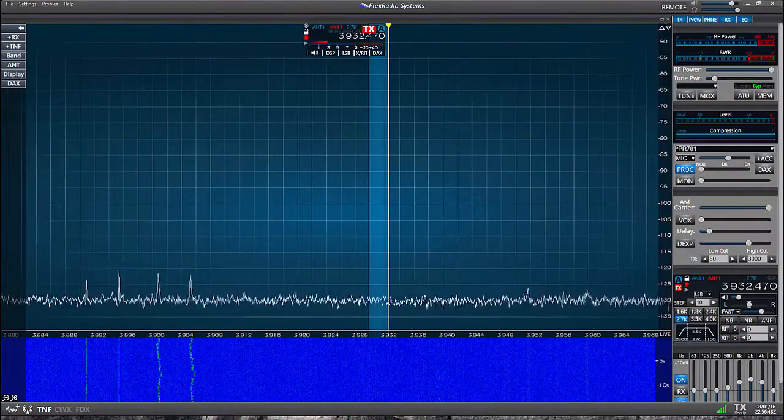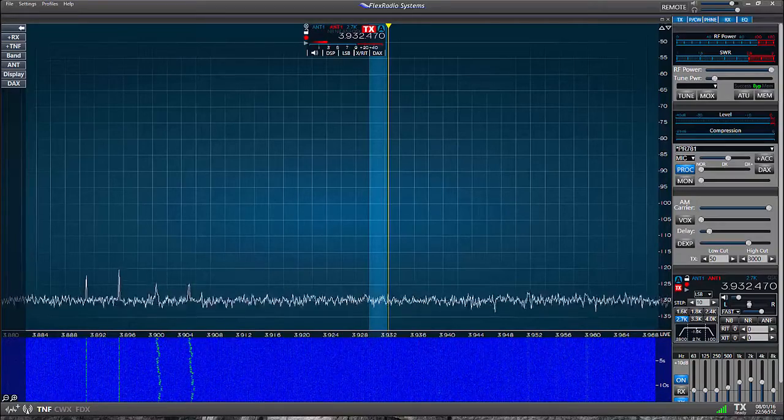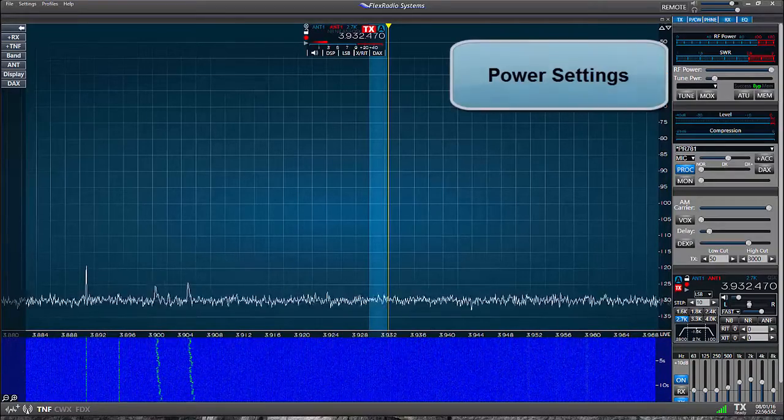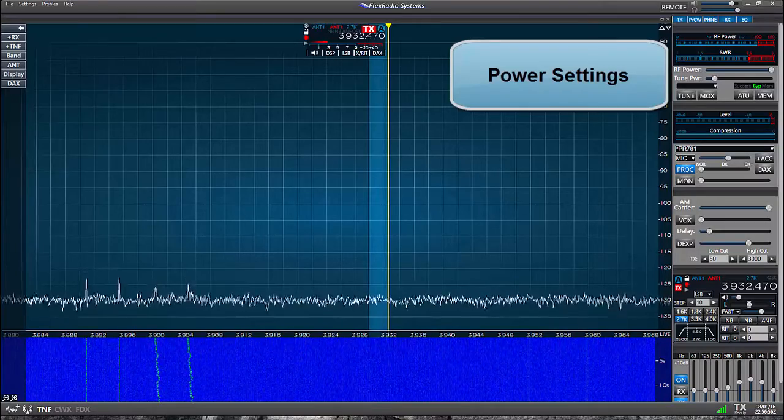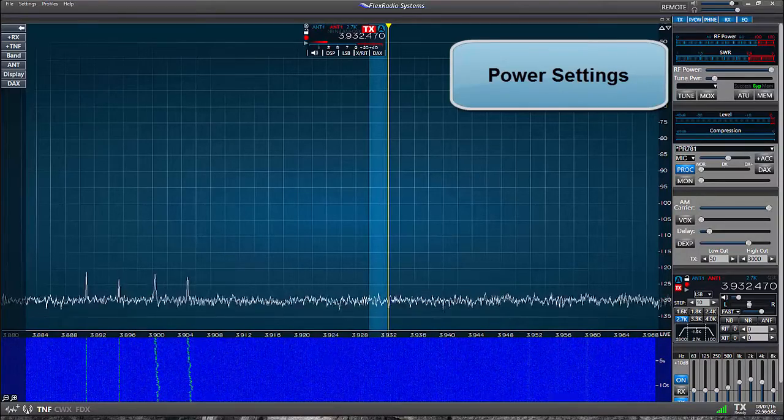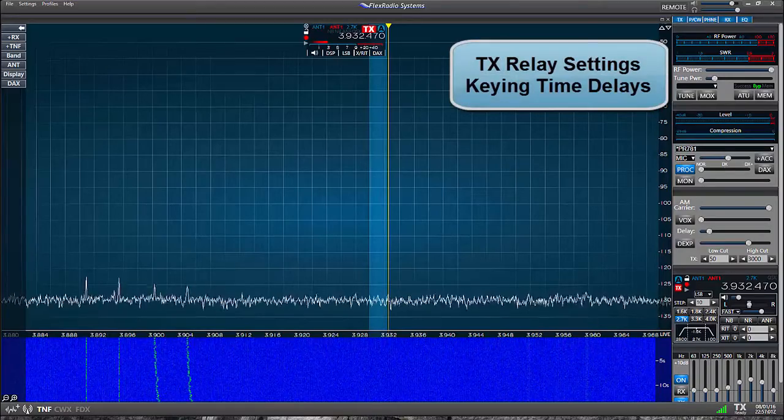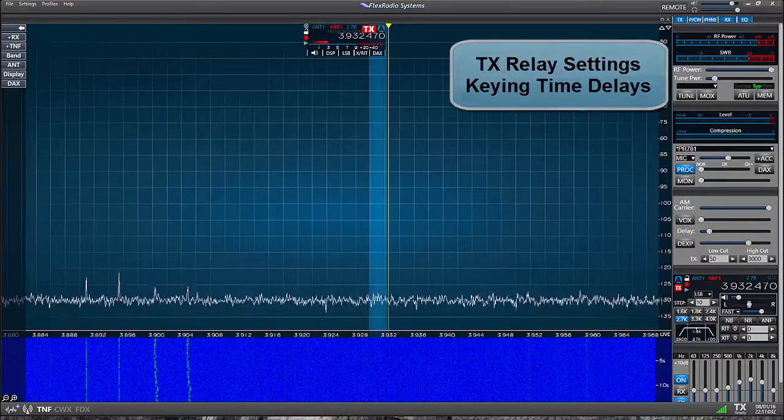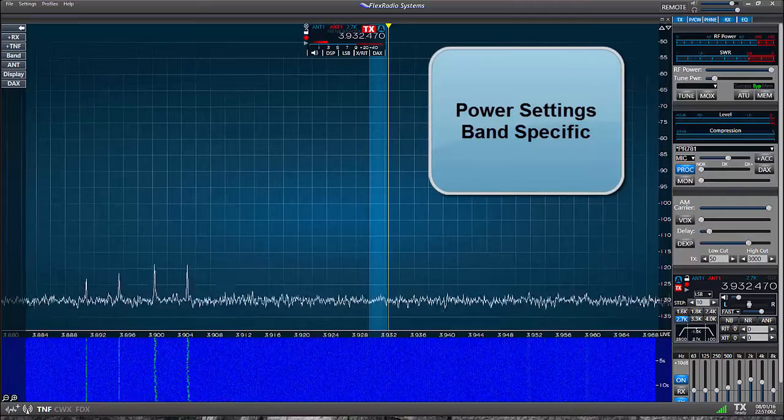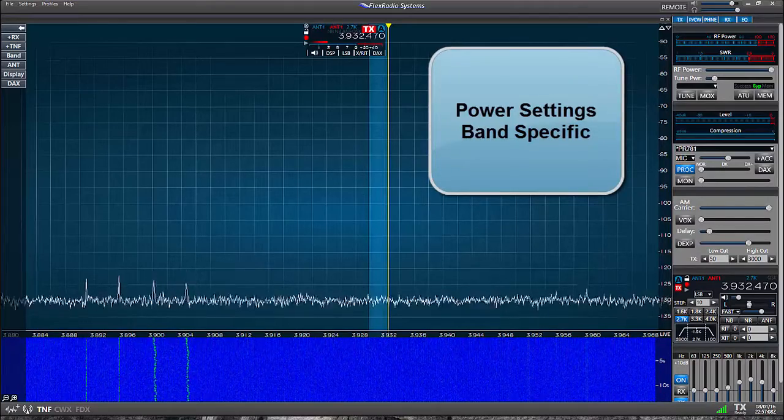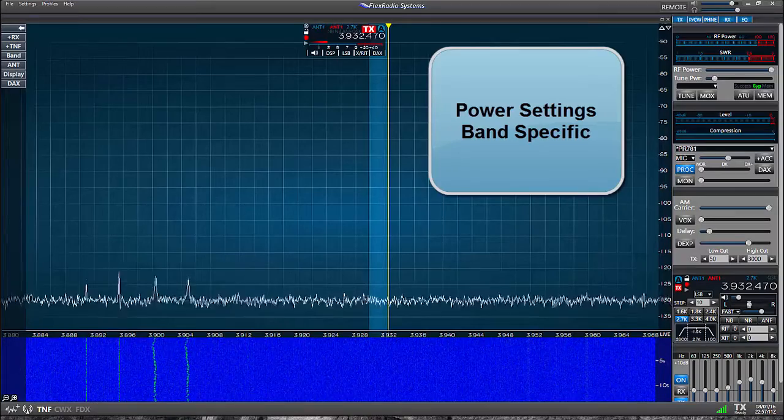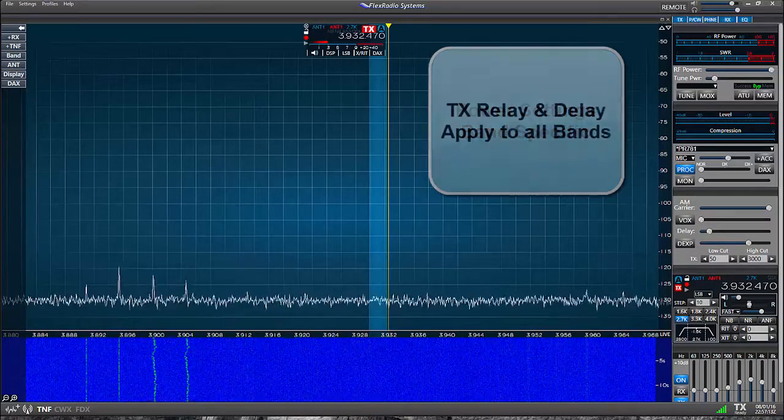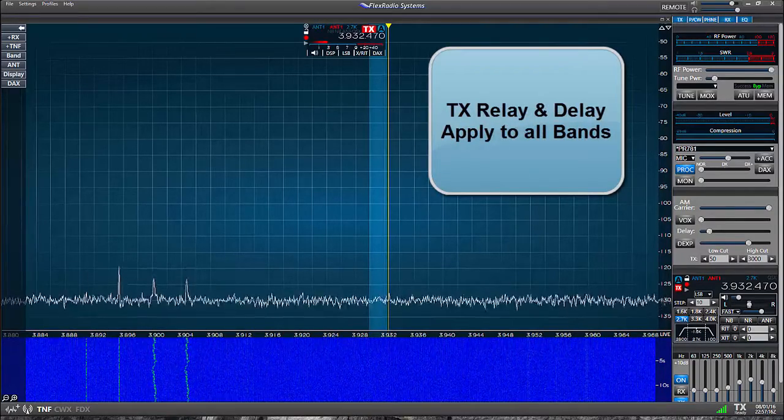Now let's look at transmit profiles. Transmit profiles are used to store transmitter power and tune power level settings for each band. You can also store TX relay and their associated time delays. When you store a transmitter power and a tune power setting they are specific for the bands in which it was created. The TX relay and delay settings will apply to all bands.